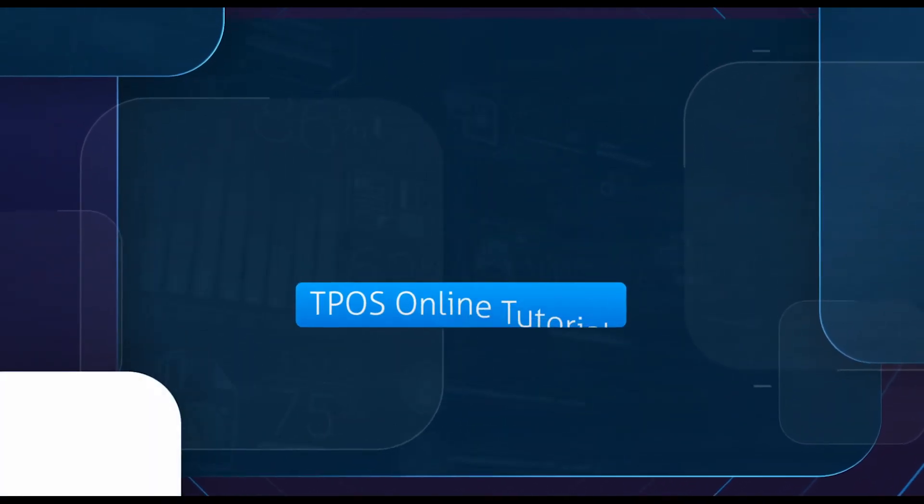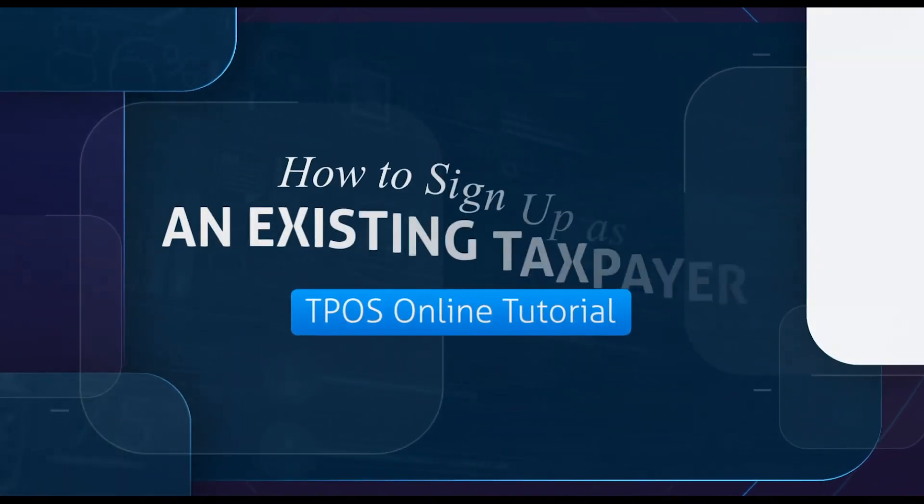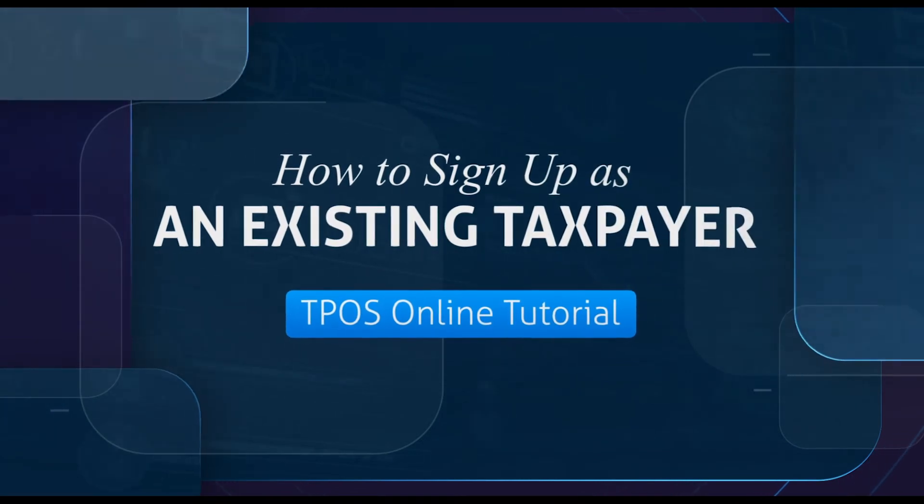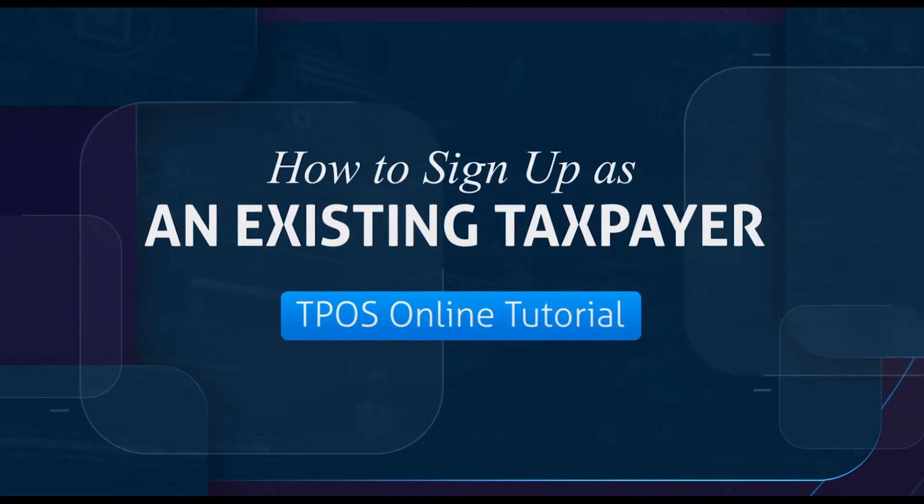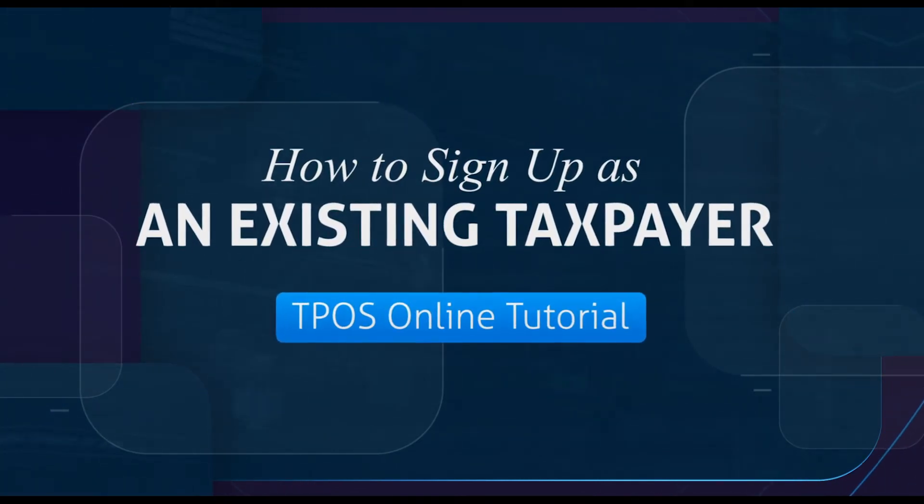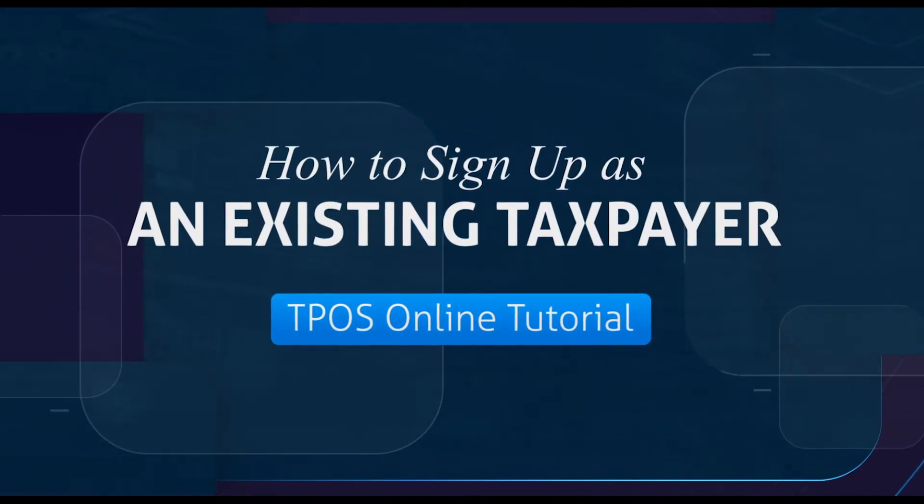Hello and welcome to another TPOS tutorial. In this video I will demonstrate how to sign up as an existing taxpayer.